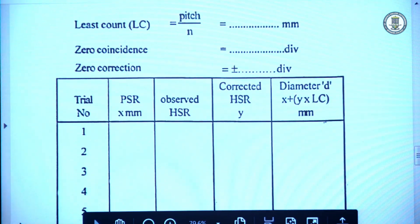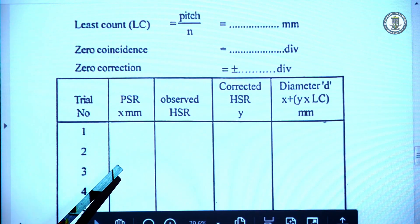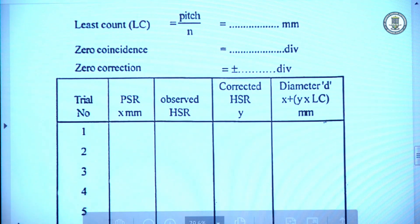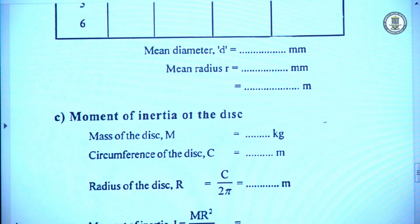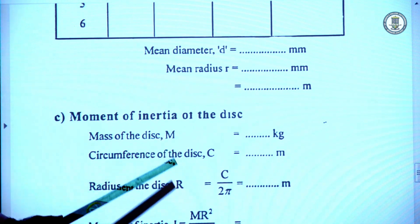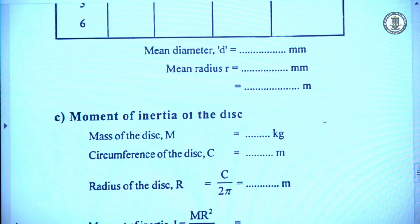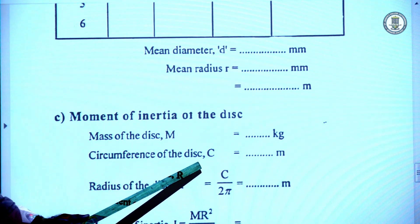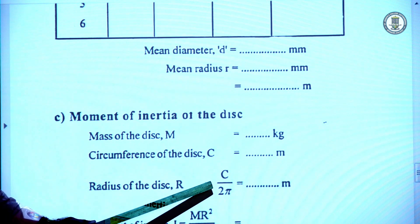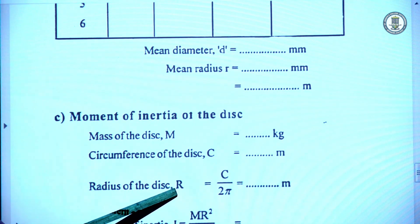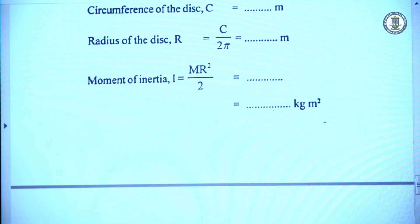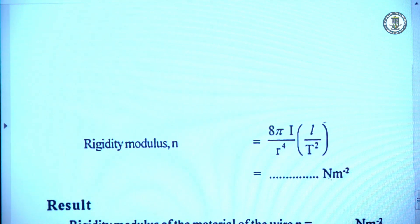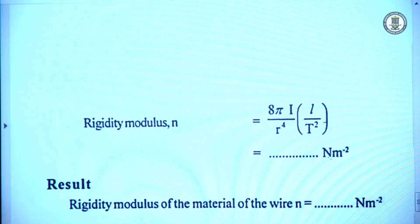The radius of the wire is determined with a screw gauge by measuring the diameter and calculating the radius. To find the moment of inertia of the disc, the mass M is measured with a balance. The circumference of the disc, equal to 2πR, is measured using a string, from which the radius R is determined. Then the moment of inertia I = MR²/2 is calculated, allowing us to determine the rigidity modulus using n = 8πI / r⁴ · (L/T²).